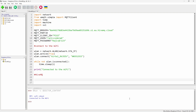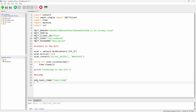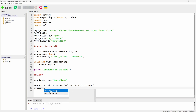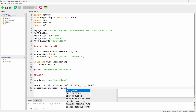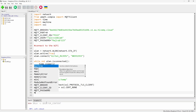Let's define the topic — I'm calling it 'pub' and giving the topic name something like 'topic/theme'. You can give it any name, there's no restriction. Now let's create the SSL context and set context.verify_mode to ssl.CERT_NONE since we are not using a certificate.